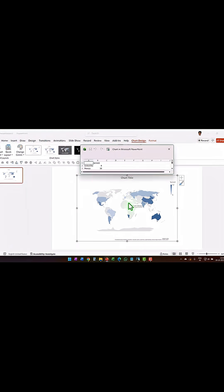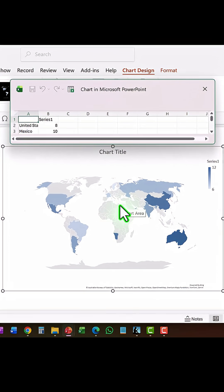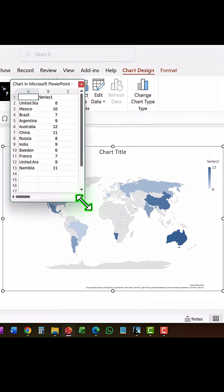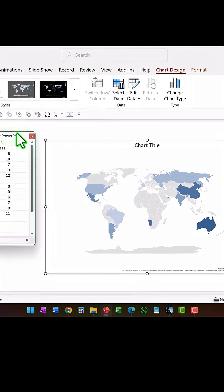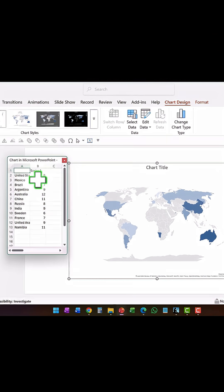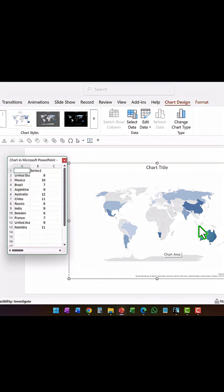The data is shown in this workbook. Let me resize this and keep it to the side so you can see how the data here is reflected on the map. The intensity of the color changes according to the data.